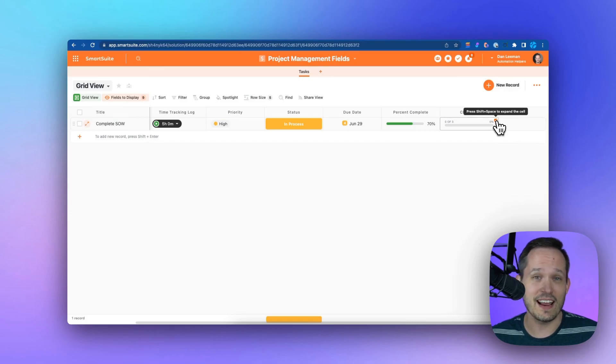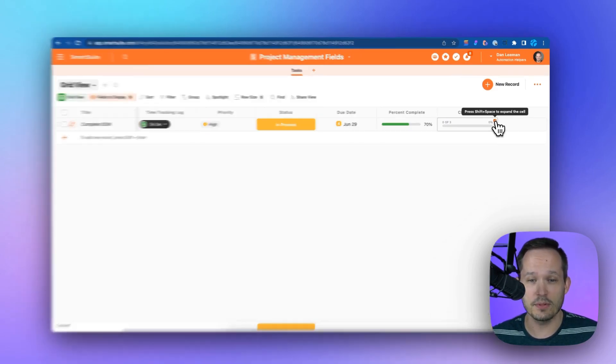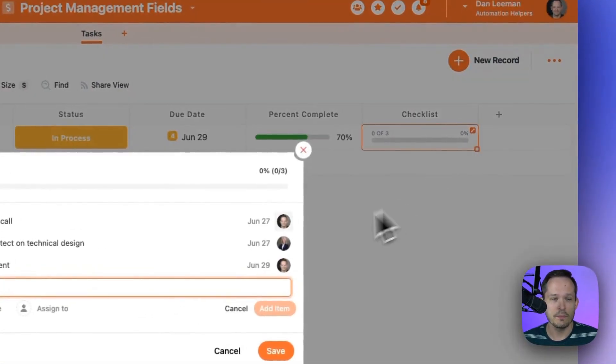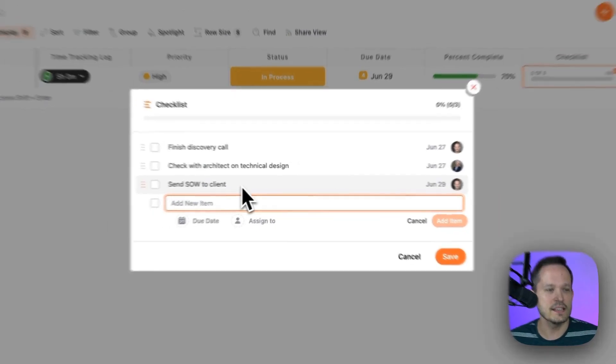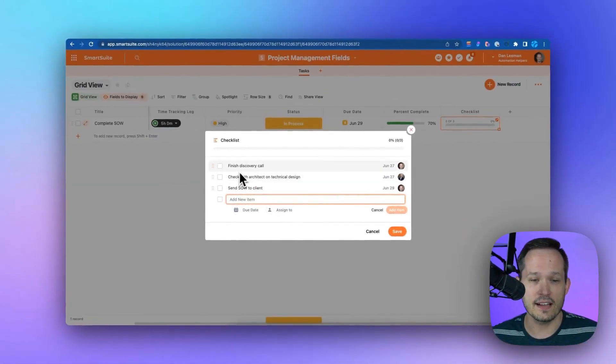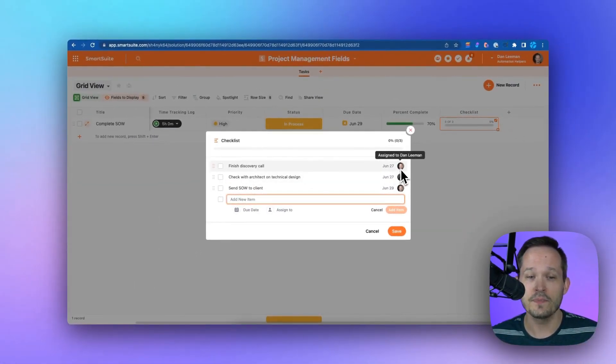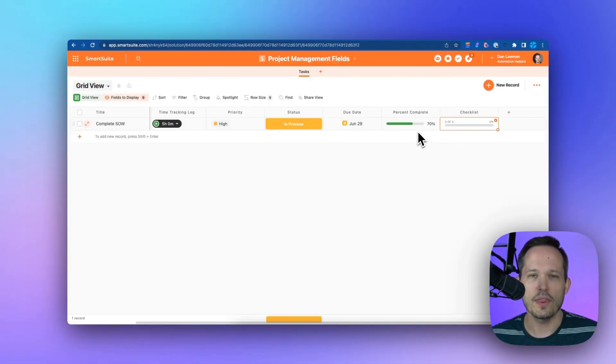This is really helpful to not have to necessarily create another app to track this, but instead be able to have these subtasks within the context of that record and even assign these out to people.